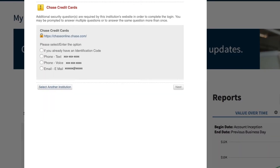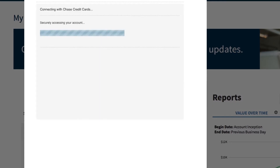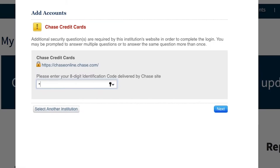You may be prompted for a security code. Choose to get it by text, a phone call, or an email. After you click Next, enter the code you just received. You may also be prompted to answer a security question, and click Next again.